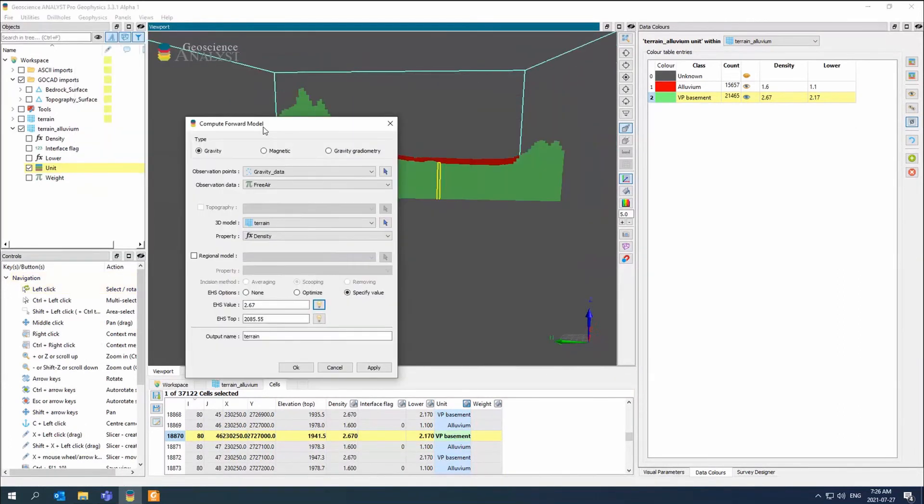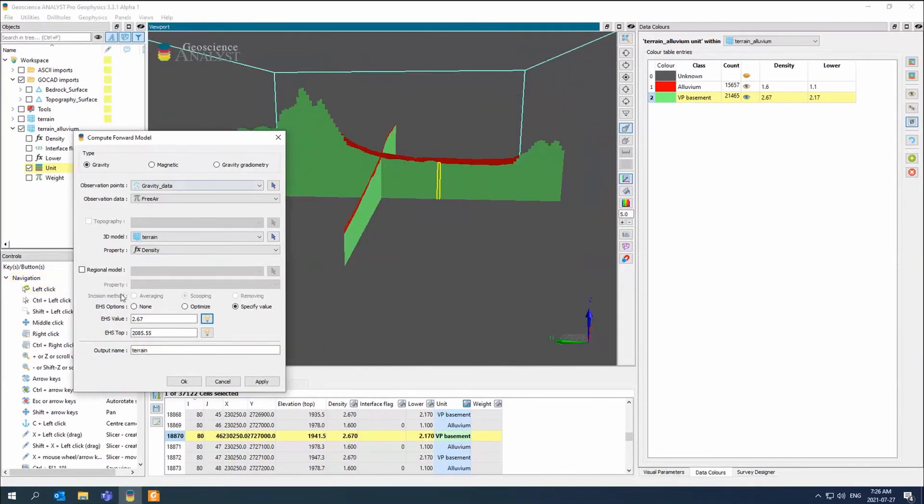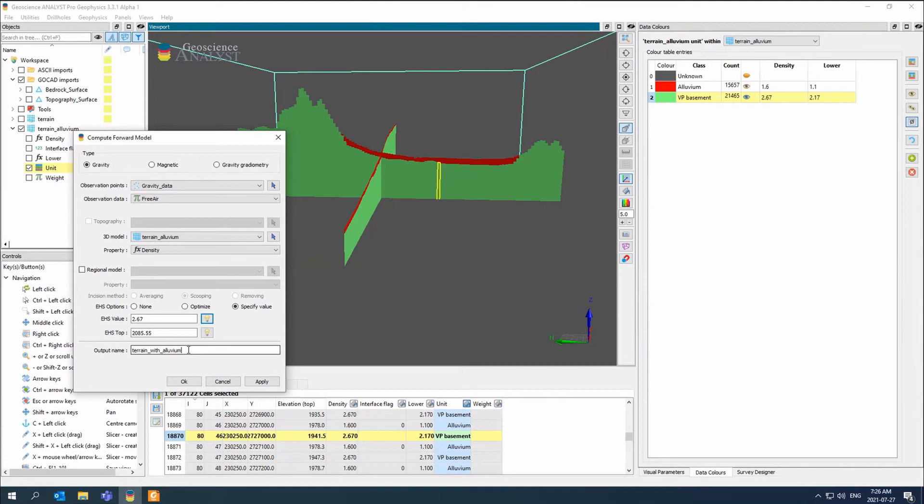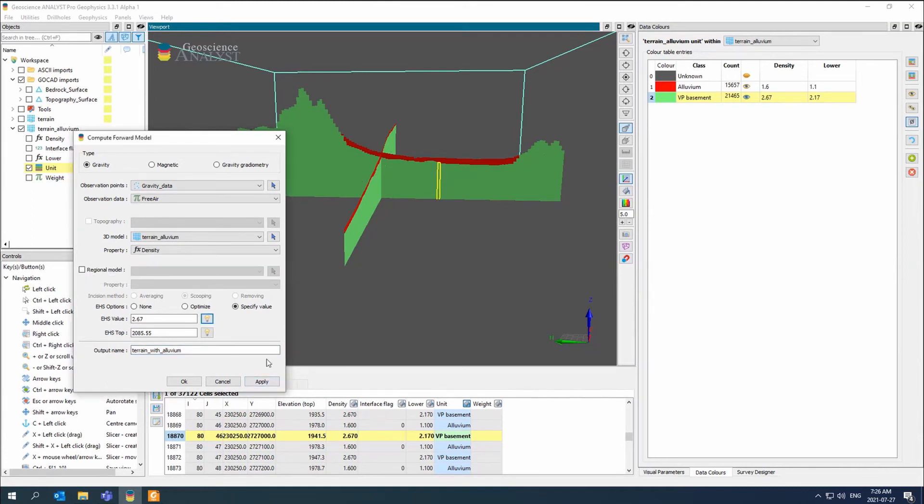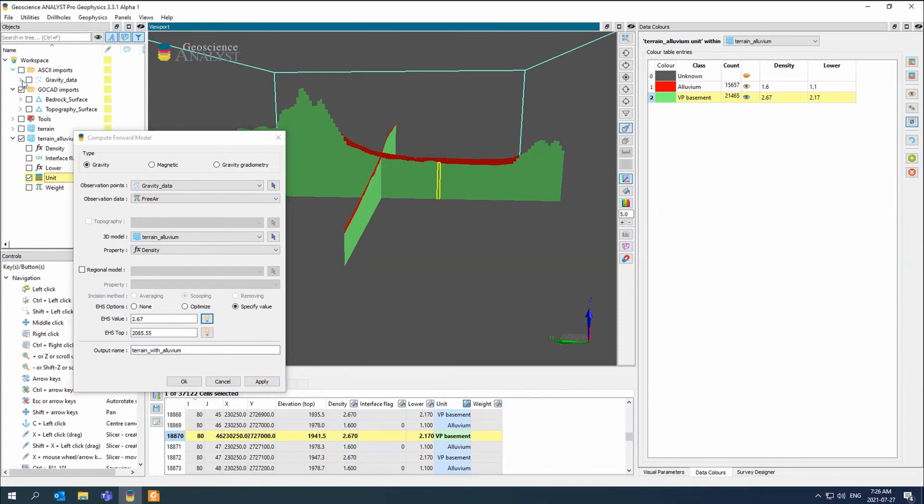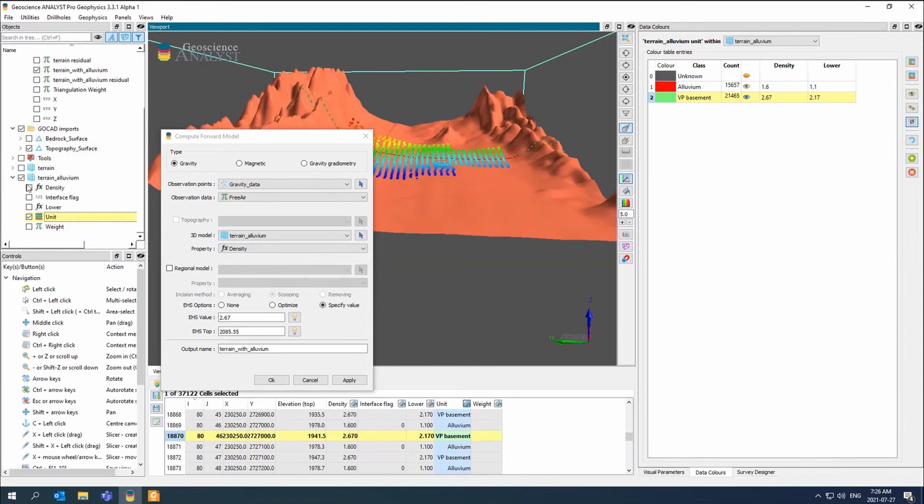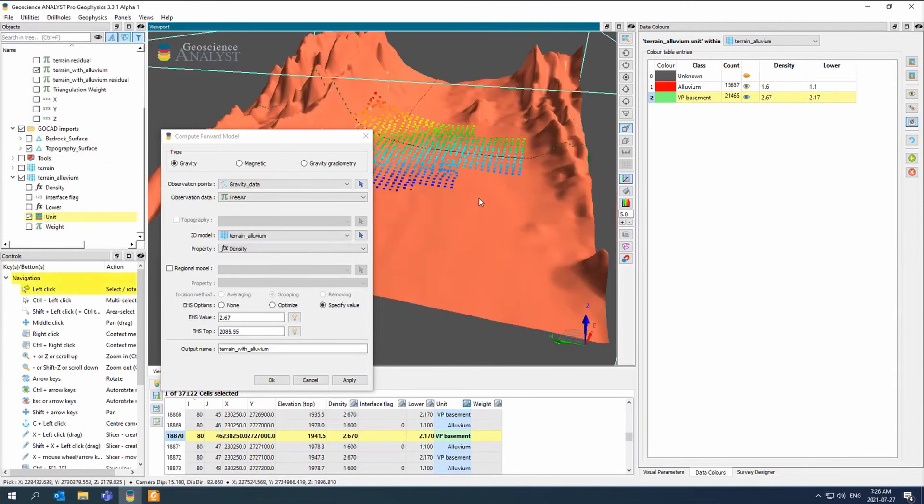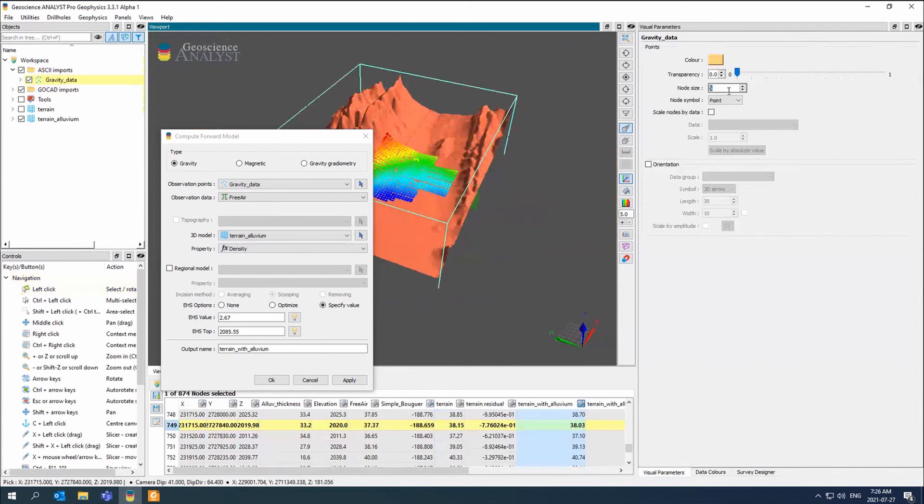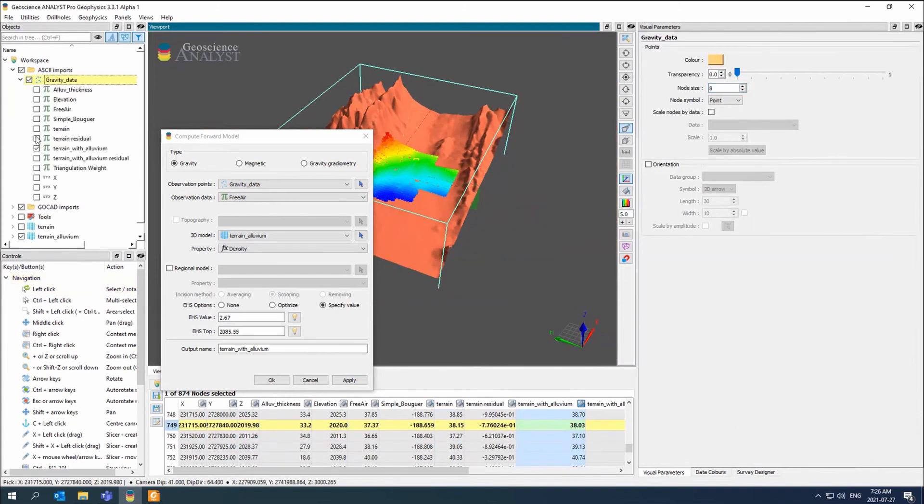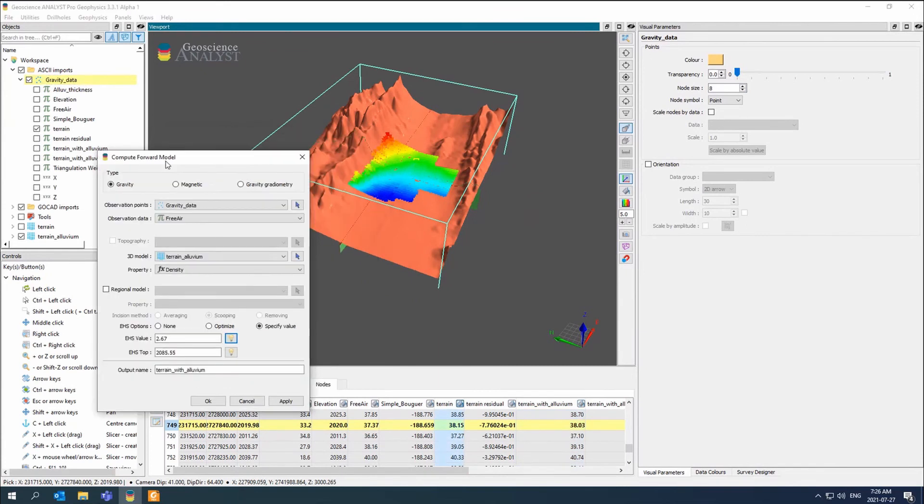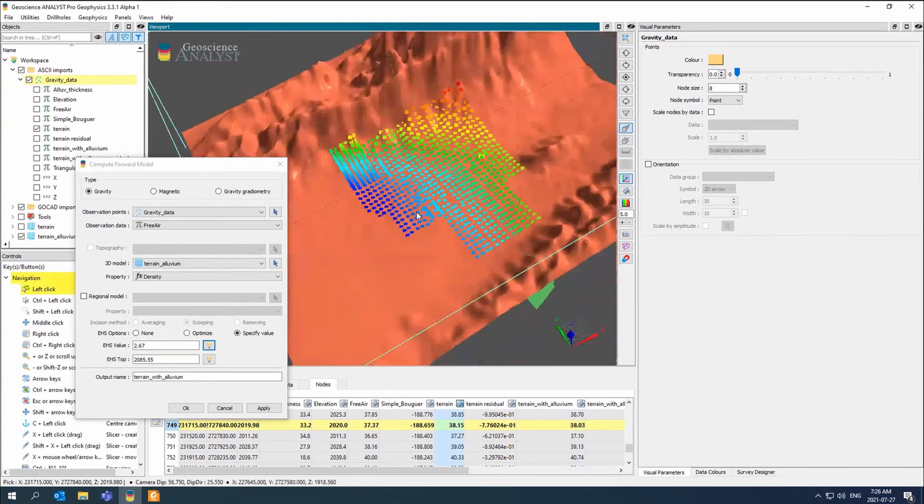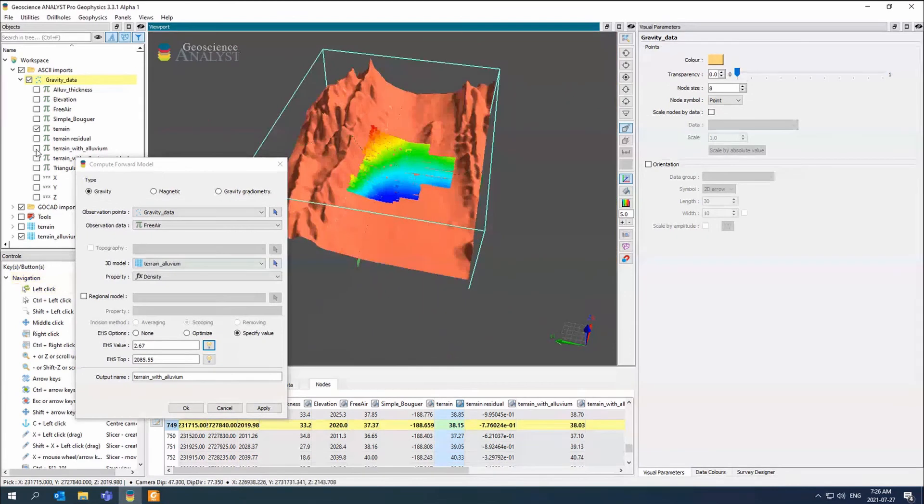We go back to our forward model and everything is still conveniently there. We just go to alluvium. I'm just going to name it terrain with alluvium. So now our gravity data has the terrain and the terrain with alluvium. Let's go back to just this guy. Let me just make these points a bit bigger so we can see. There's my terrain with alluvium. There's my terrain. You can see it does slightly change as I flip back and forth.